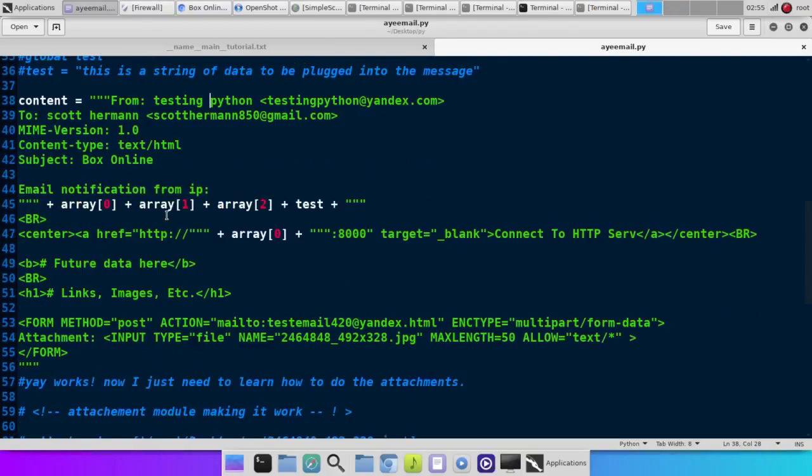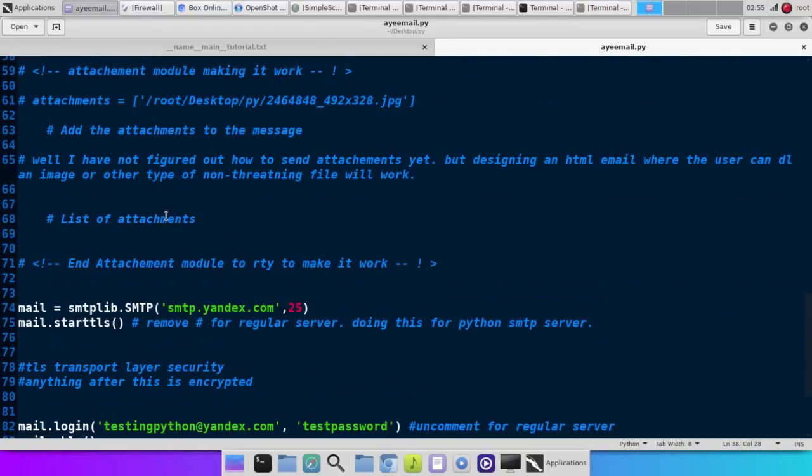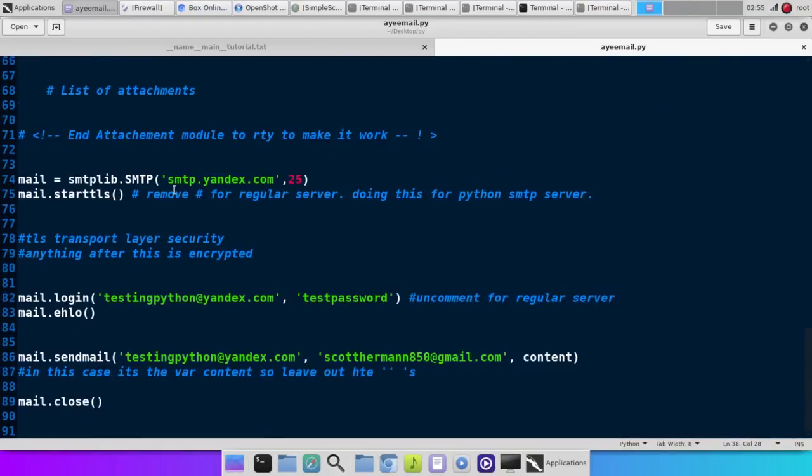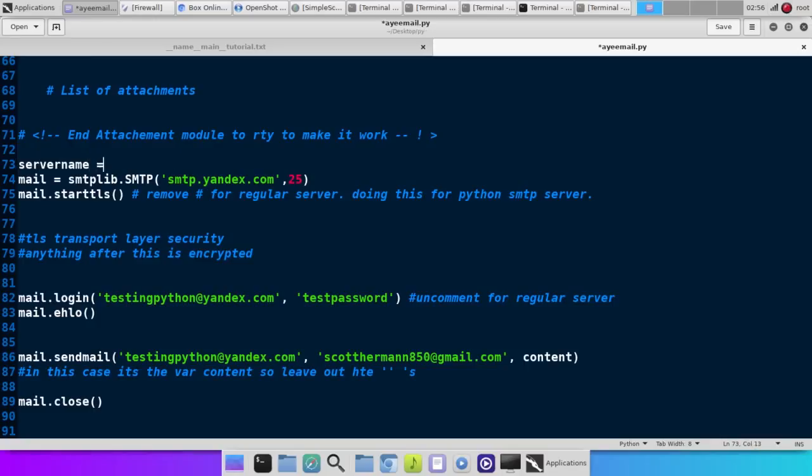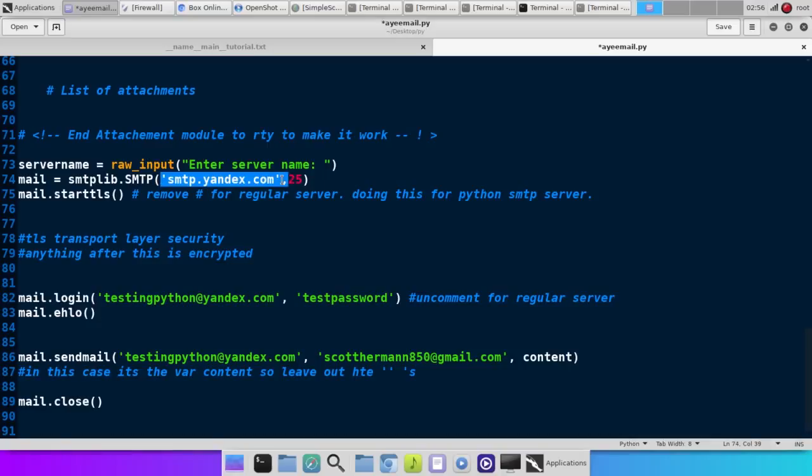And what we do down here at the bottom, of course, you could do a raw input command. Like we could say server name equals raw input server name. And then get the server name from the user and then plug the variable server name in here.